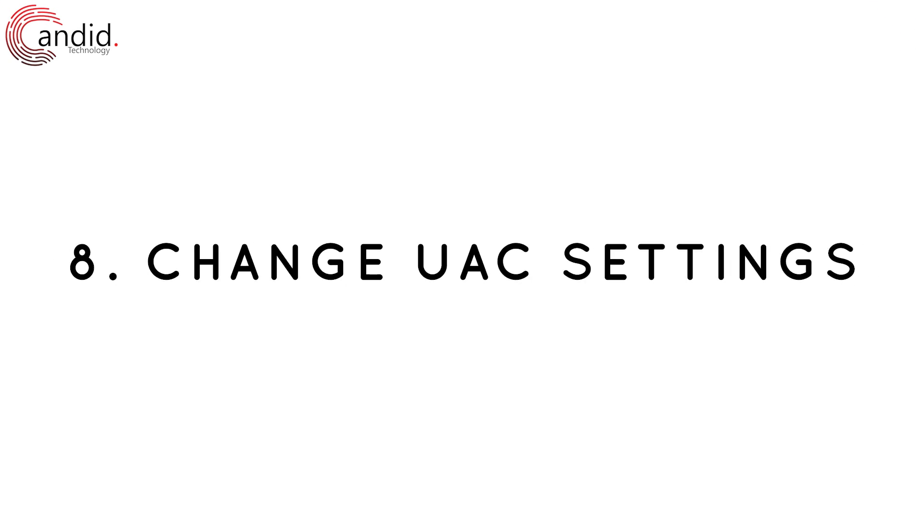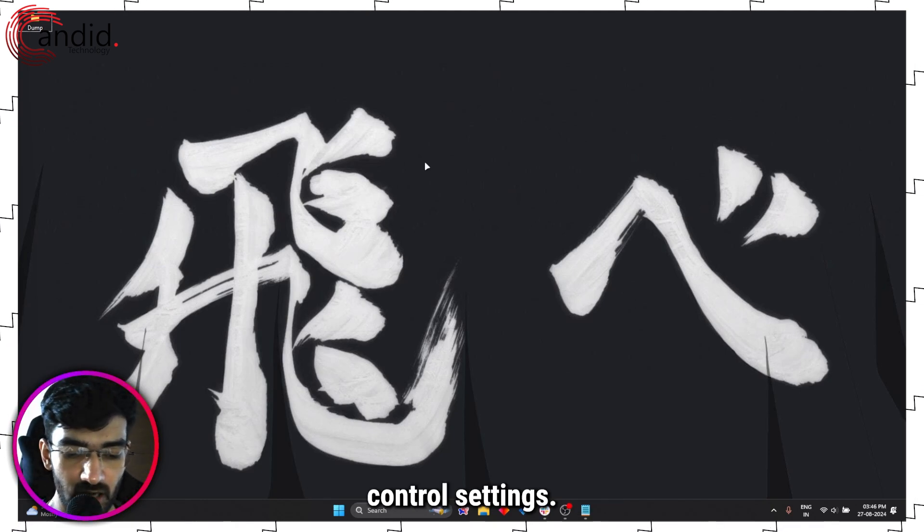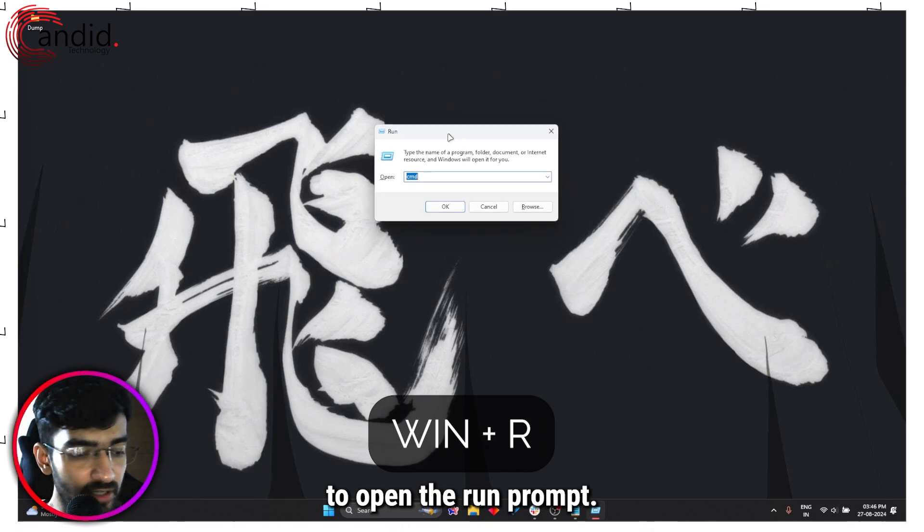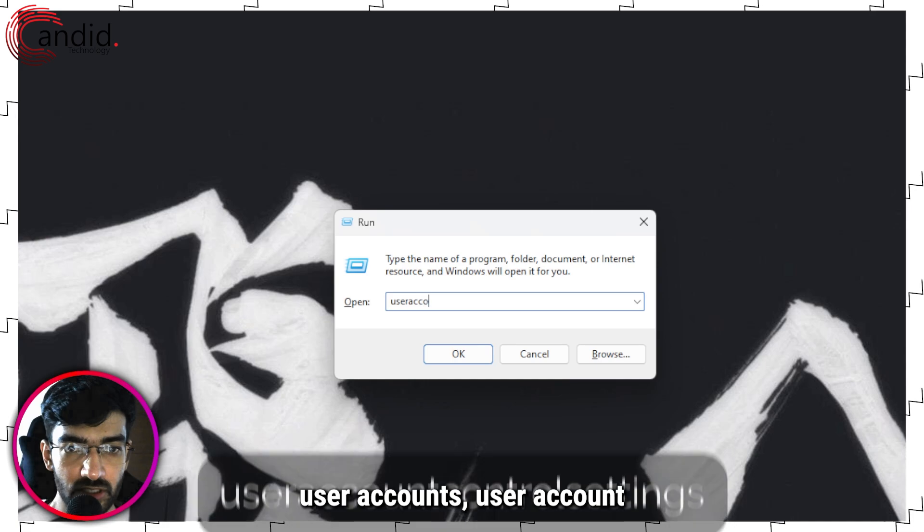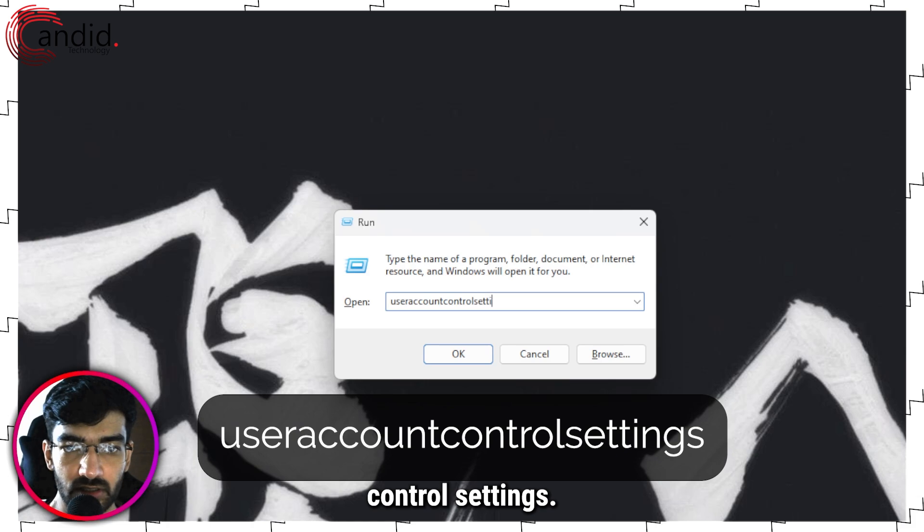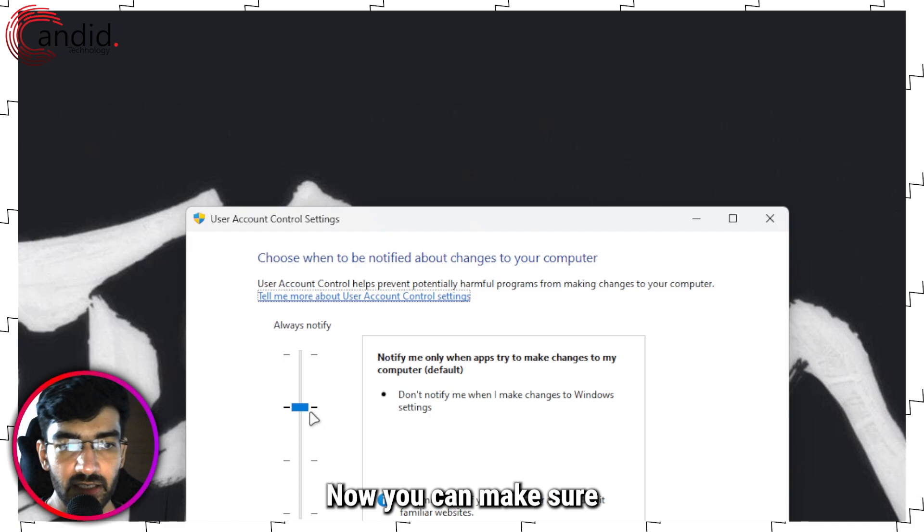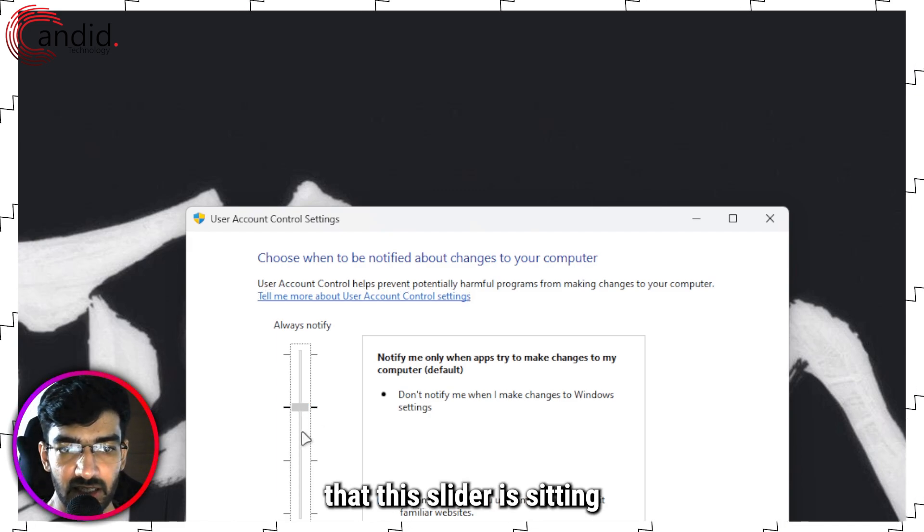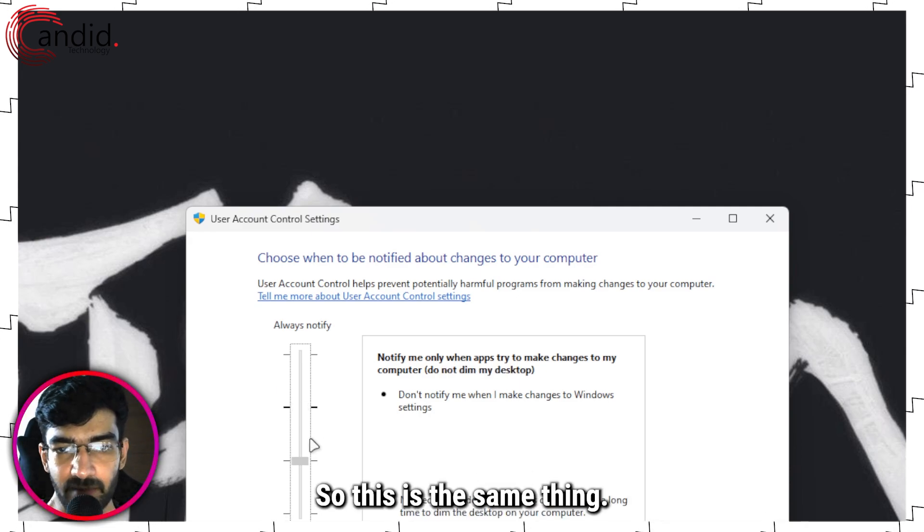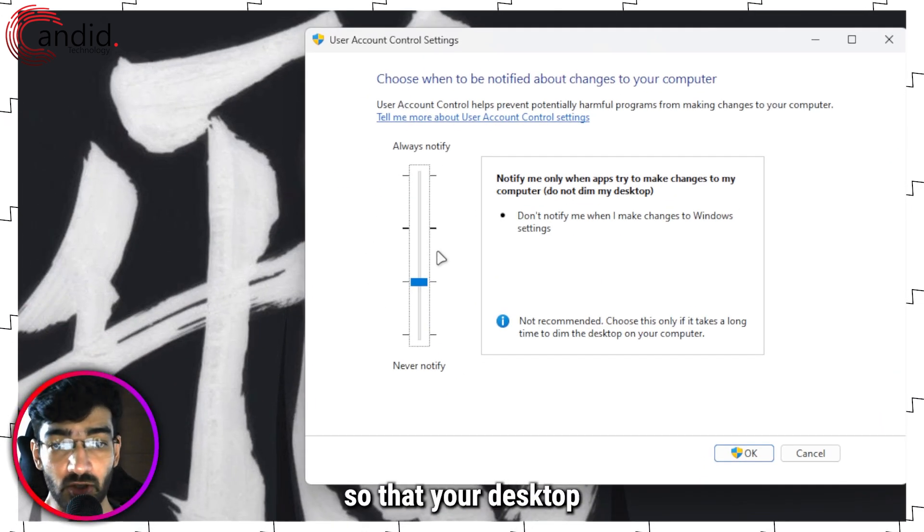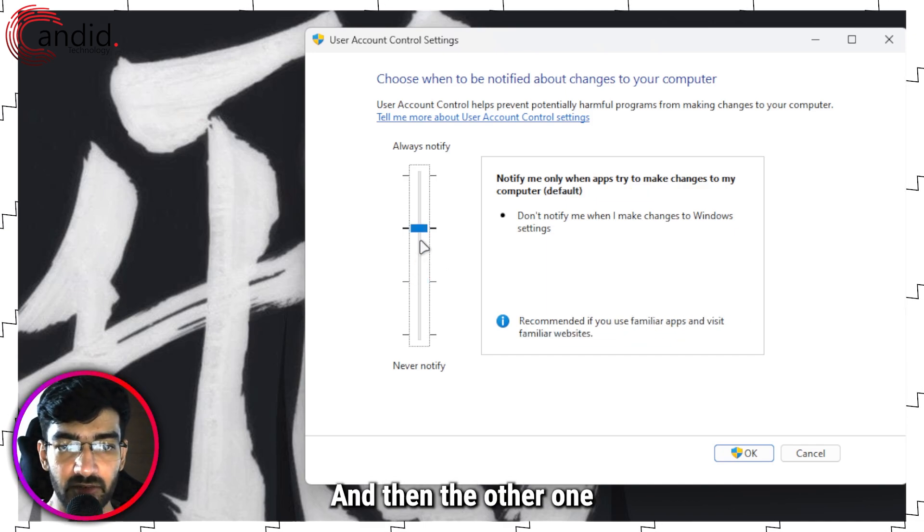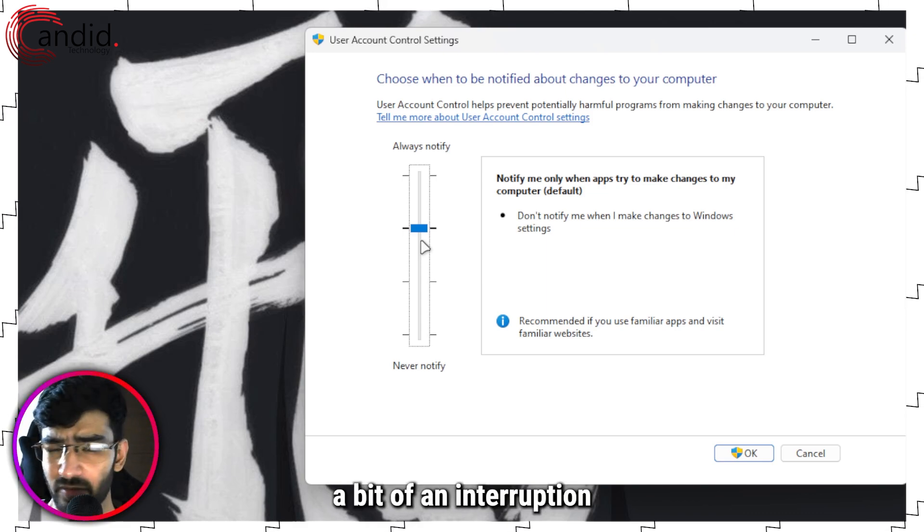Finally, one more thing that you can try is changing User Account Control settings. How we do this is we press Windows key plus R to open the Run form, and here I am going to type User Accounts User Account Control Settings. Press Enter, and now this will open up. Now you can make sure that this slider is sitting on either of these views. So this is the same thing - the lower setting essentially dims your desktop, makes it so that your desktop is still available and visible, and then the other one just completely blacks out the screen with just the permission prompt.